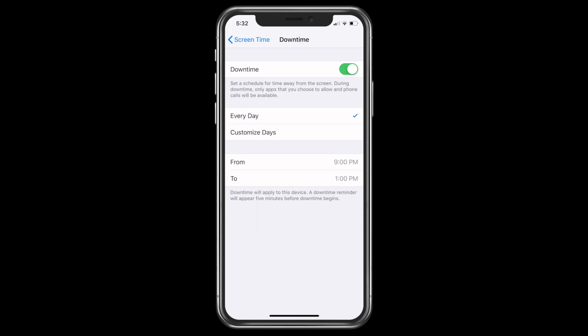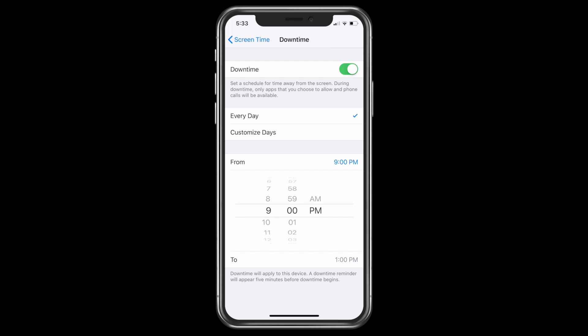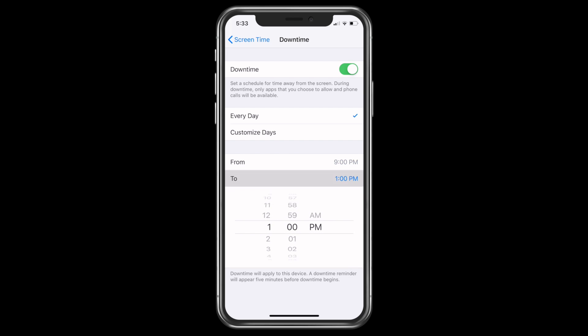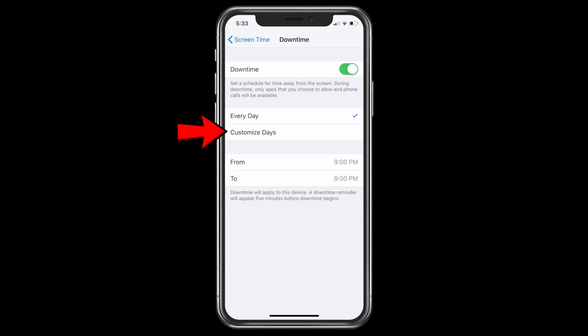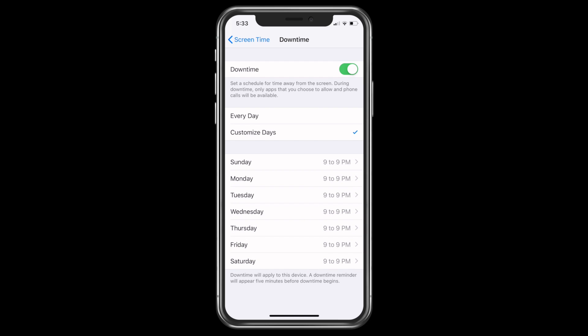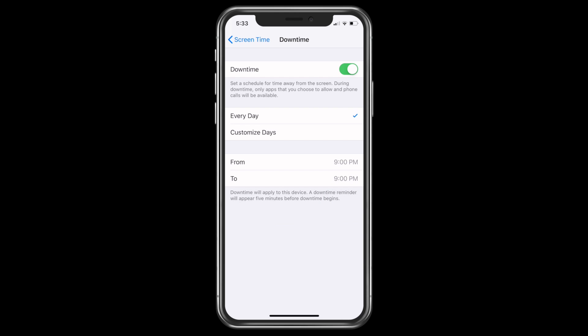Also, you can choose the timing — for example, 9pm to 9pm, as per your liking and your convenience. If you choose to customize some days, you can click on Customize Days. For example, you're off on Saturdays and Sundays and you don't want any notifications, so you can choose the timing accordingly. Every day in a week can be customized. I choose every day.